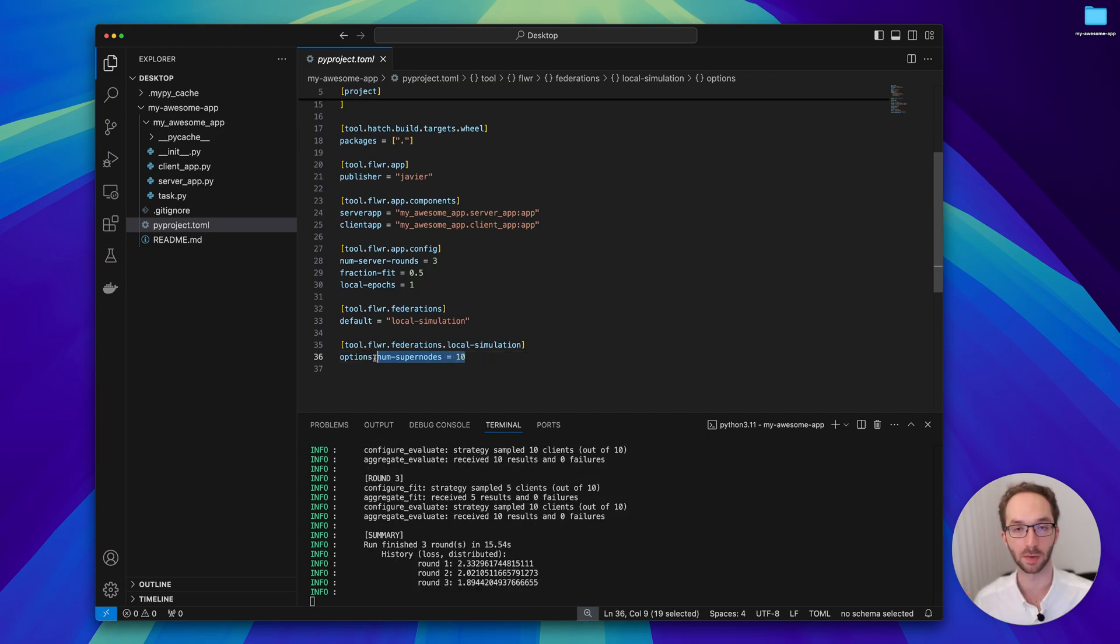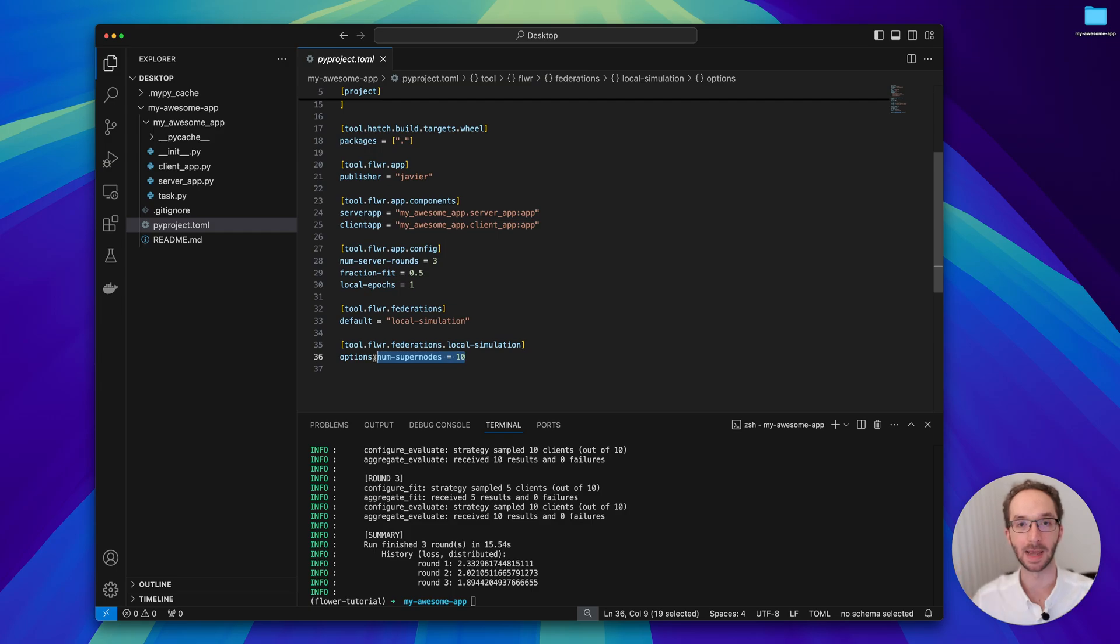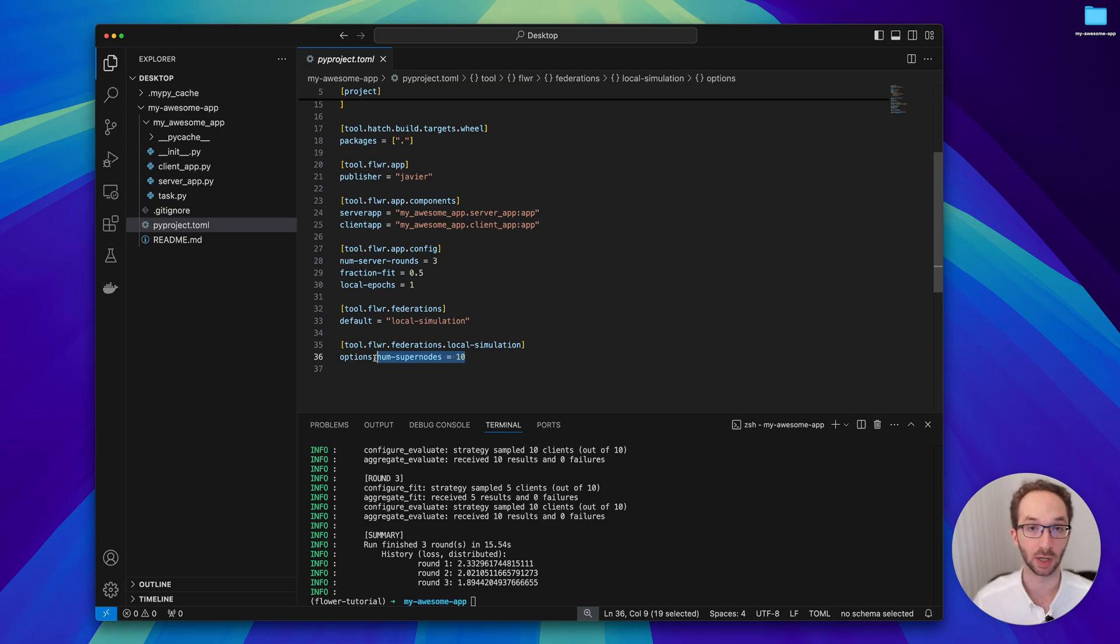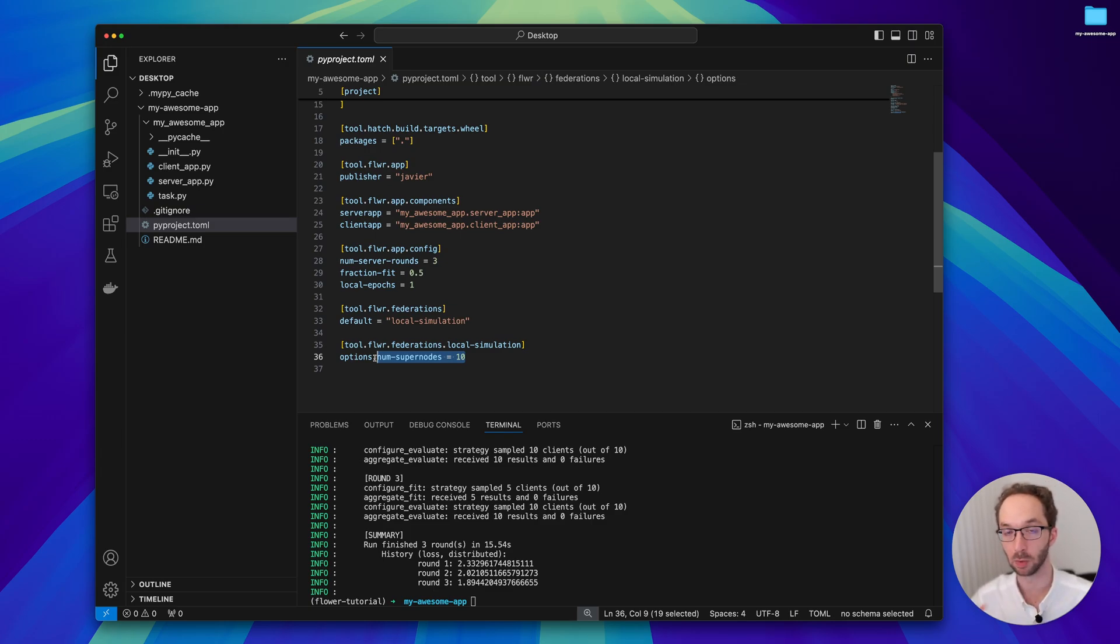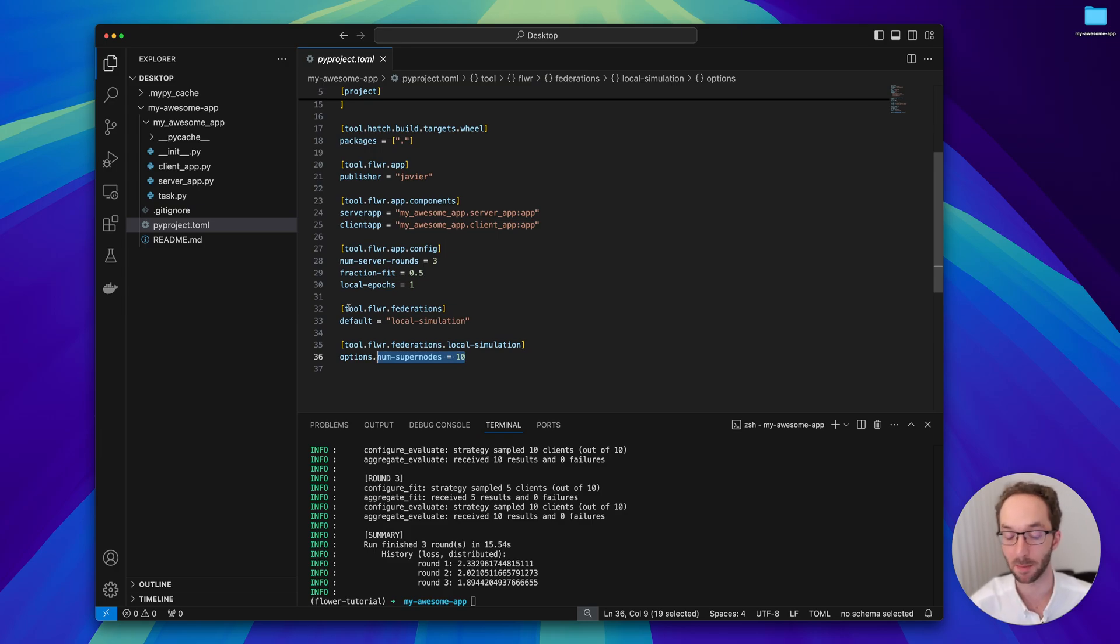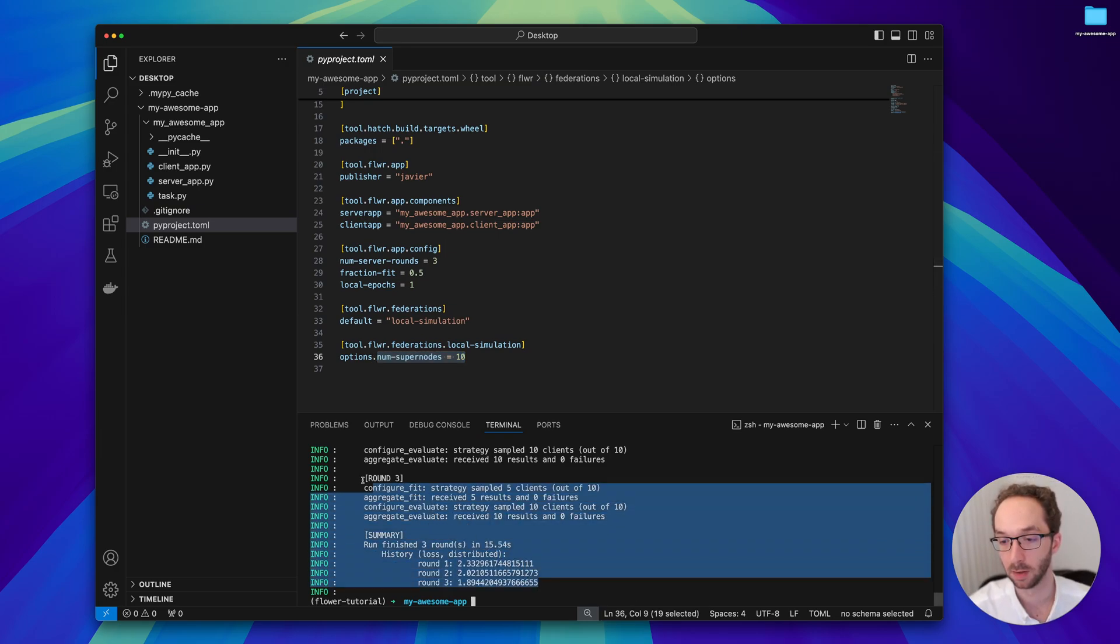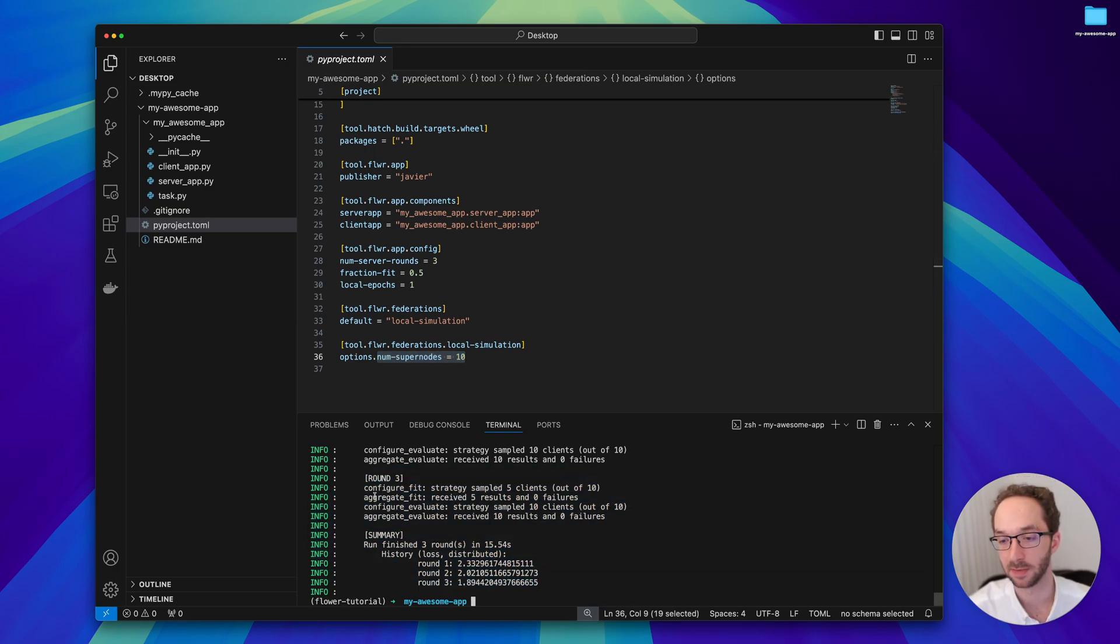By the way, that information is shown here. This default federation uses 10 super nodes. You can think of super nodes as being just clients that are independent from each other. Each of them train a different part of the dataset that they don't share with anyone else - they don't share it between themselves and they don't share it with the server app. As you saw, this app has finished running.